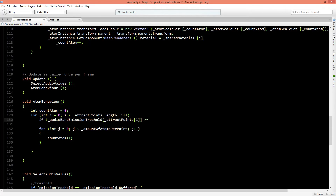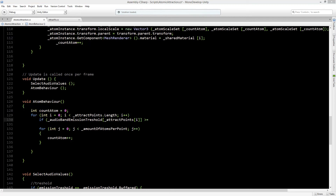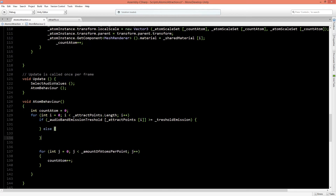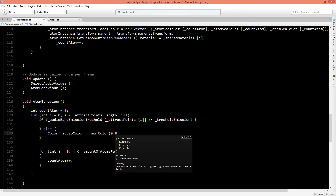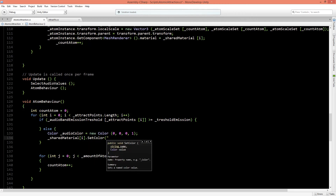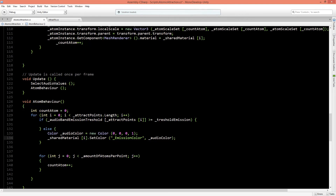In the else branch — when the audio band is below the threshold — we create a Color called audioColor set to new Color(0, 0, 0, 1) for black, then call sharedMaterial at its index SetColor with the emission color property name and pass the audioColor. This turns the emission off and produces the flickering light effect.